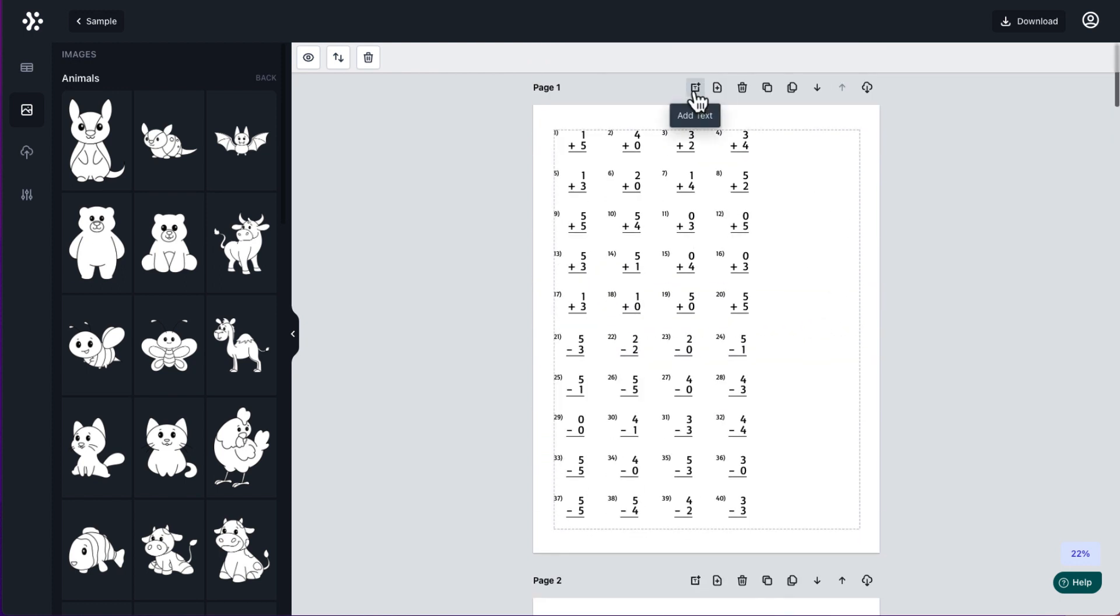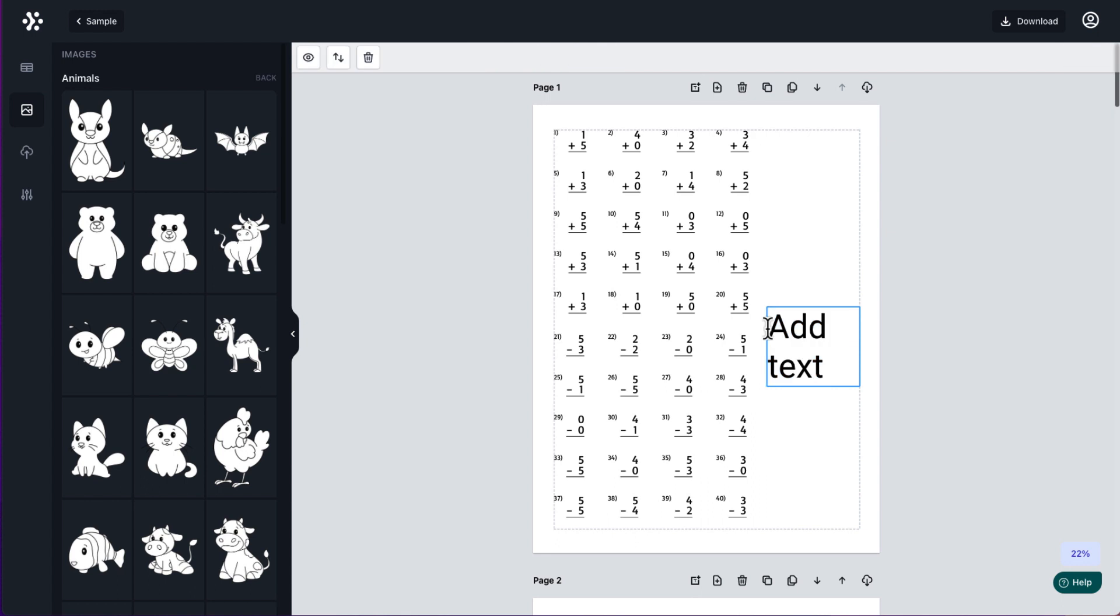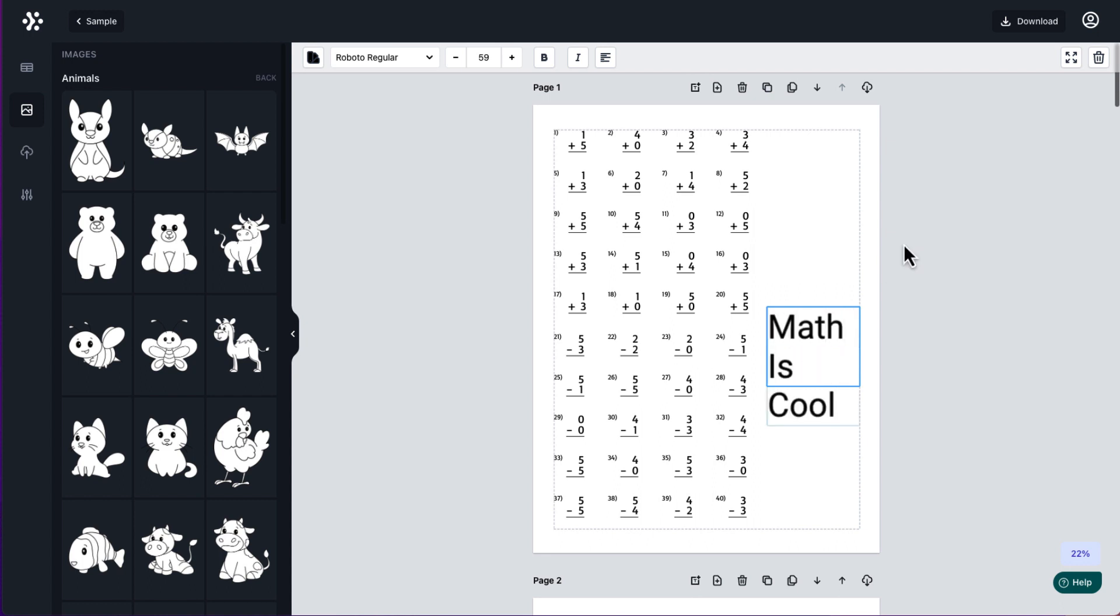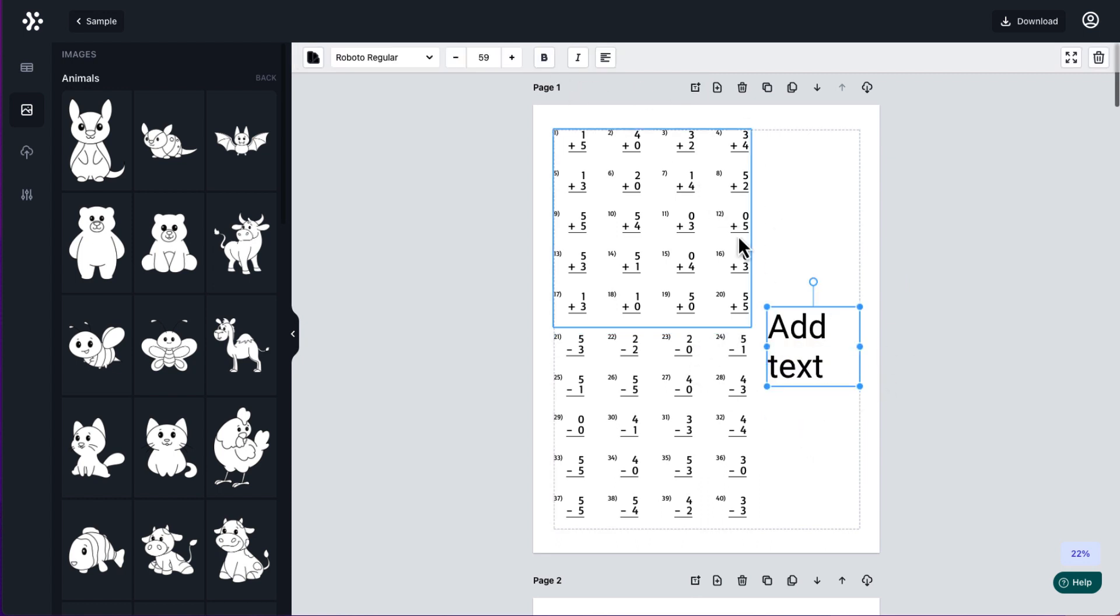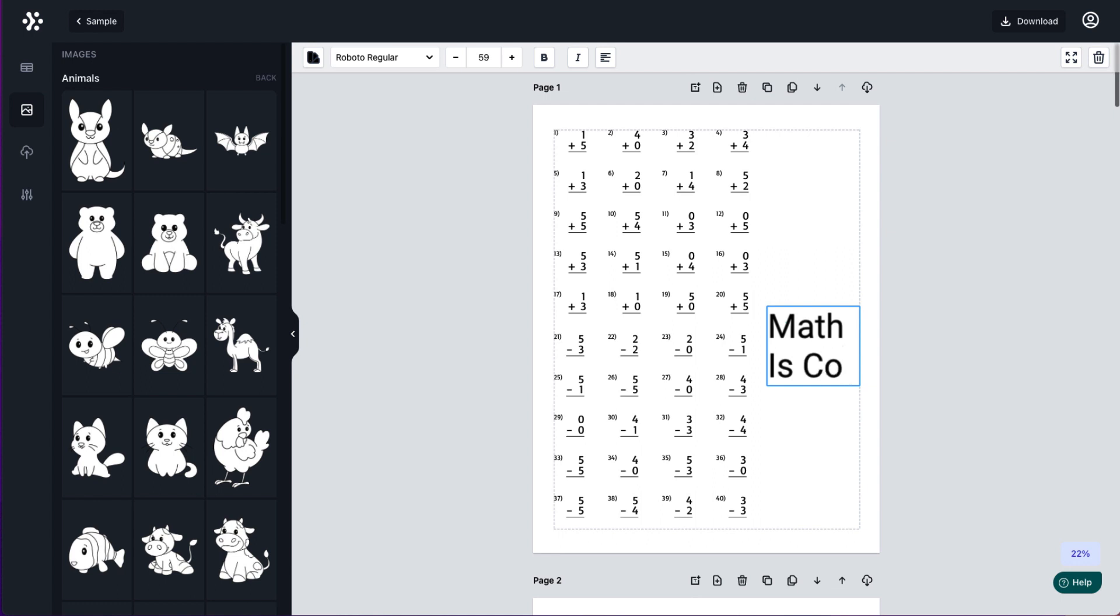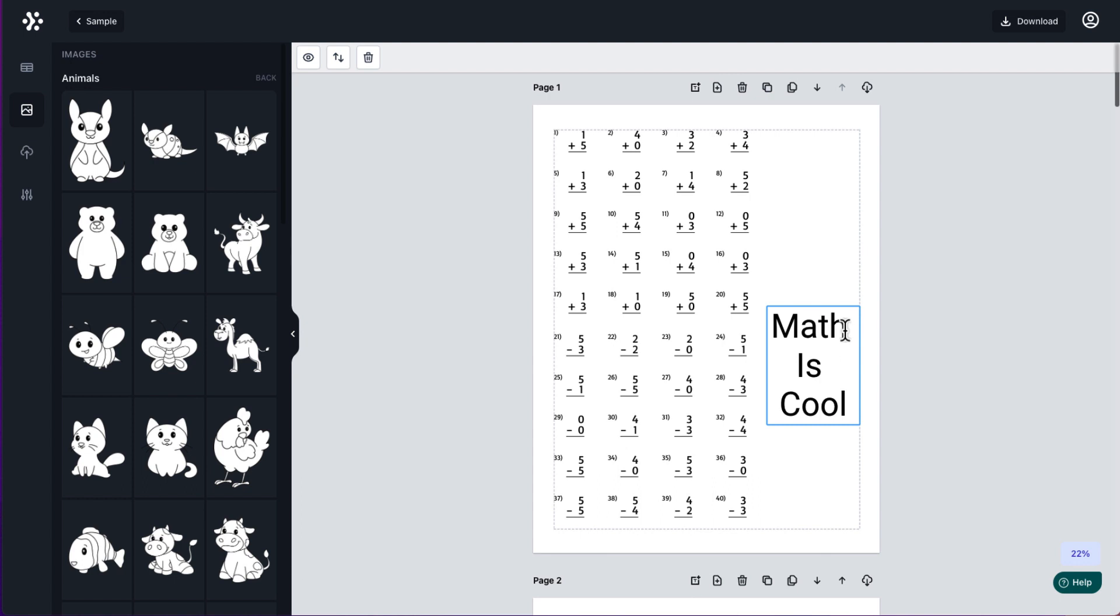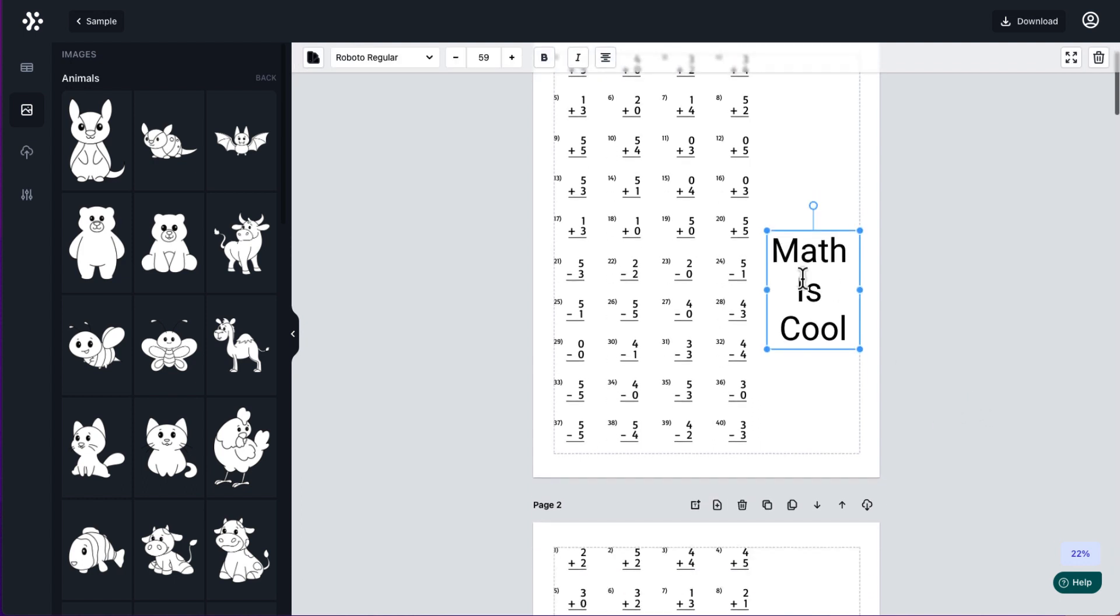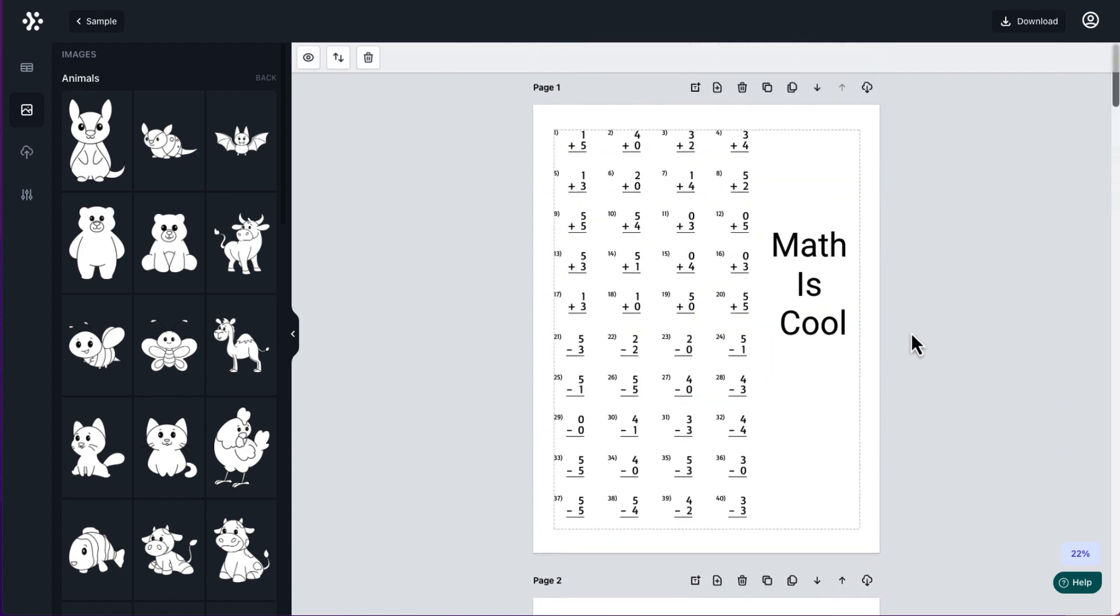Now I can also add text so I can add text there. I can resize that text. And again, I can click in and change so I can do Math is cool. And then again, I can change my layout with it. And then I can drag that there and then I can put different messages and things like that.